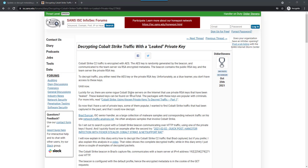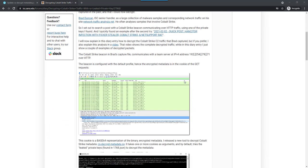The first one is based on a diary entry that I wrote on the Internet Storm Center, where I show how to decrypt this data with a leaked private key.